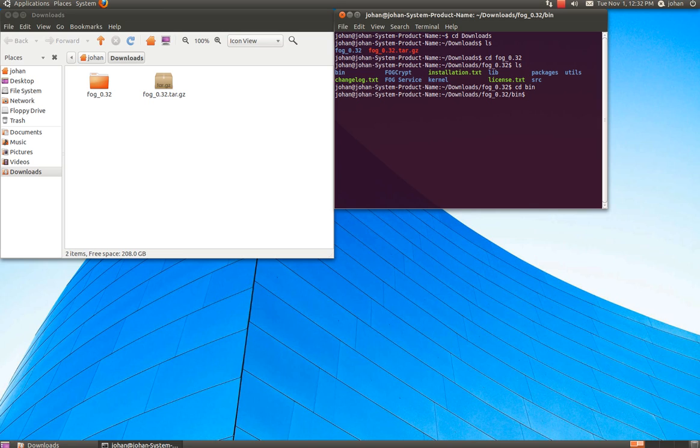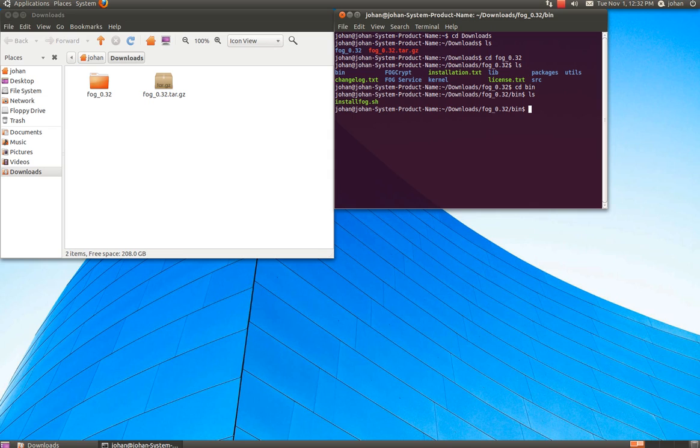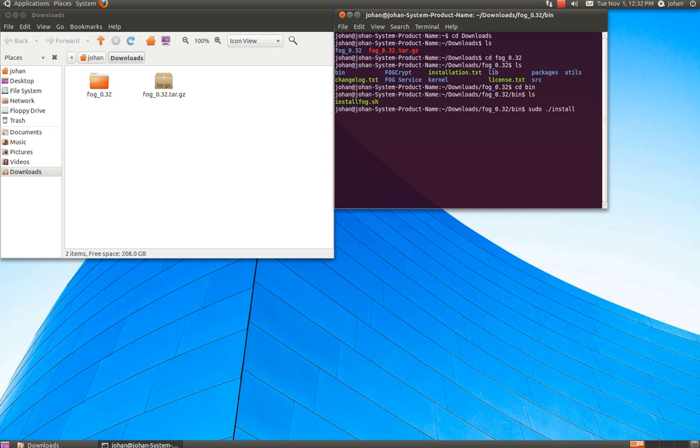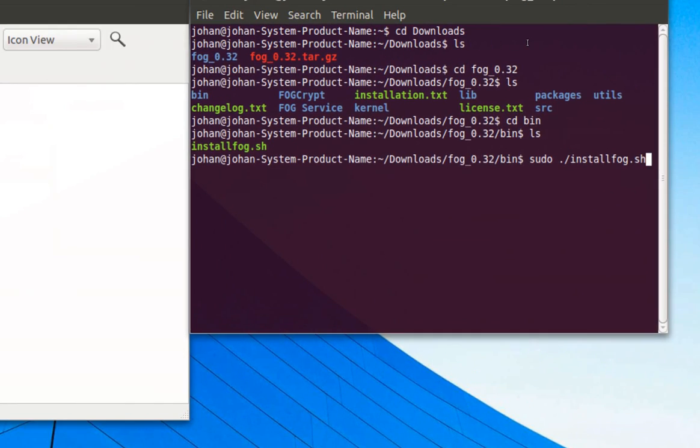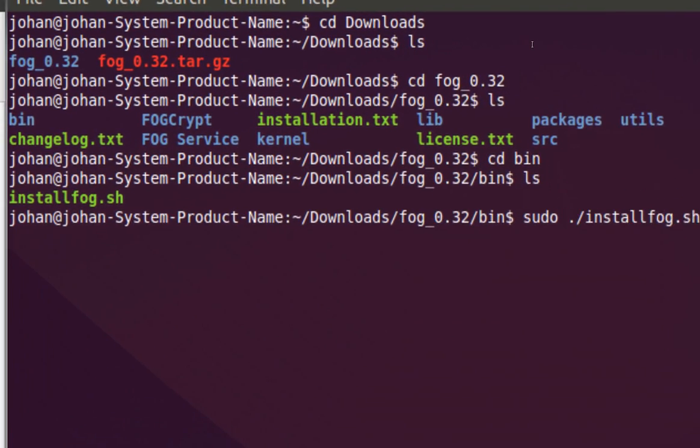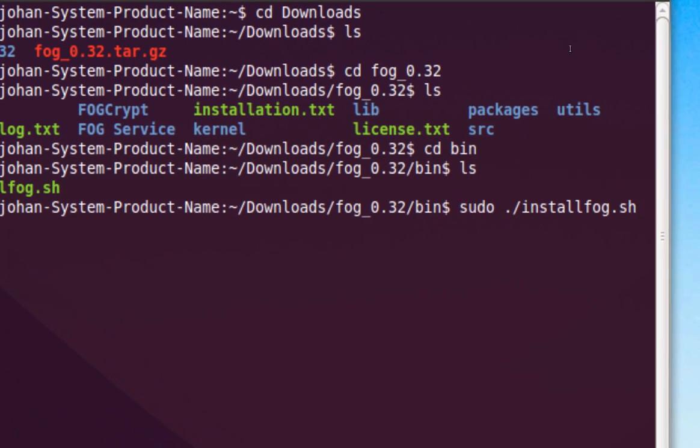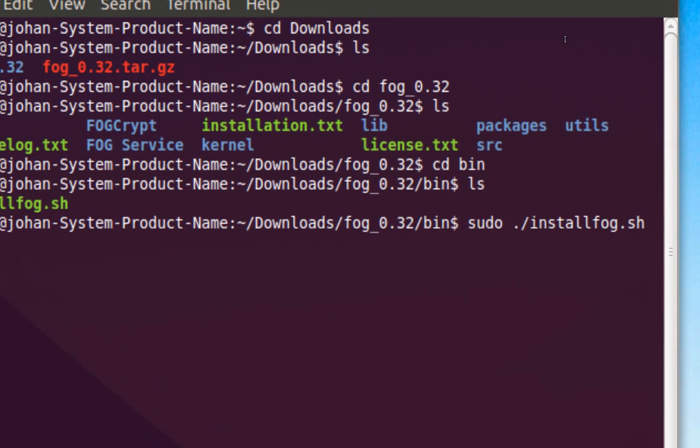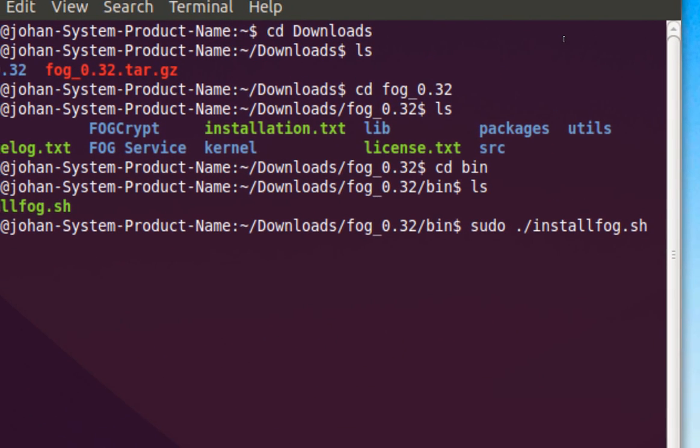I'm doing it on my really old computer because I want to use it as a clone device for my other computer. So here we go. Now we just type sudo dot slash install fog dot sh and I will have all the commands in the description box for you. I can zoom in if you want to look at this like this.